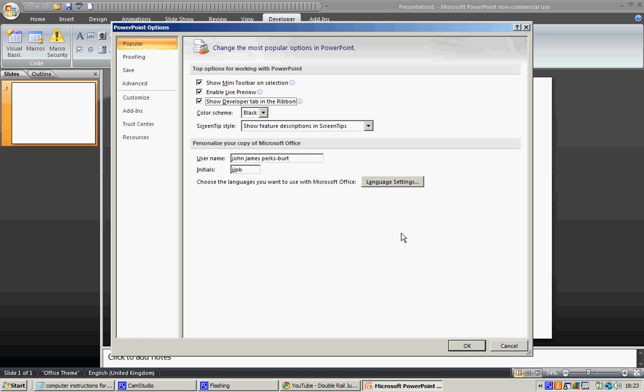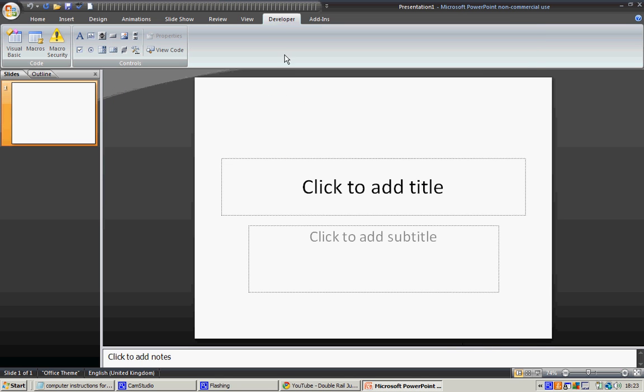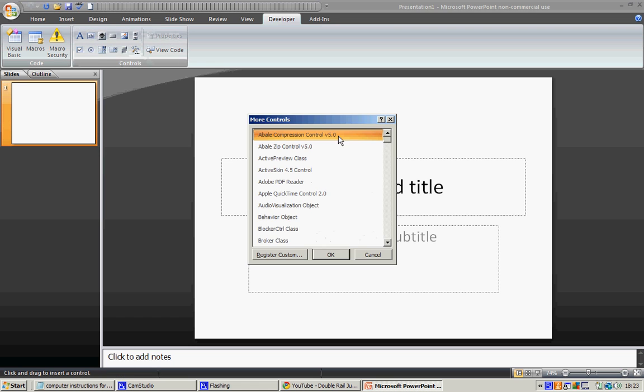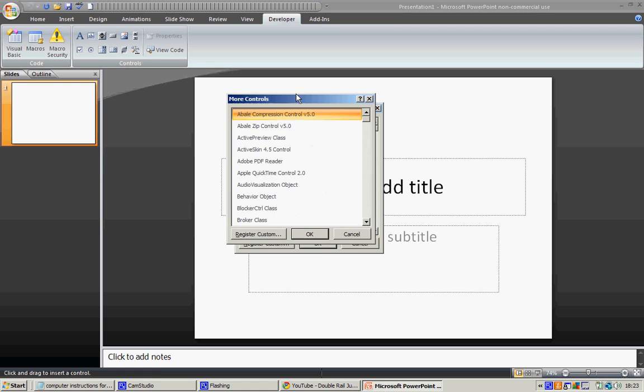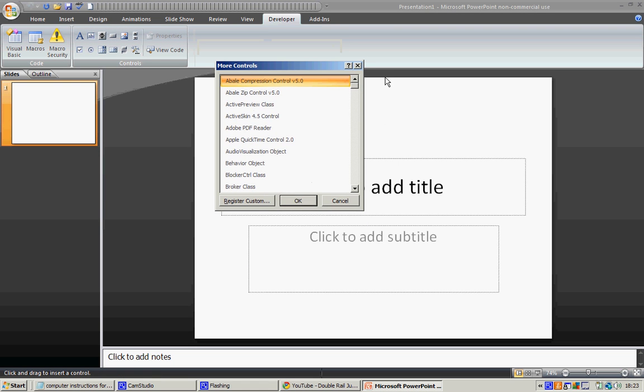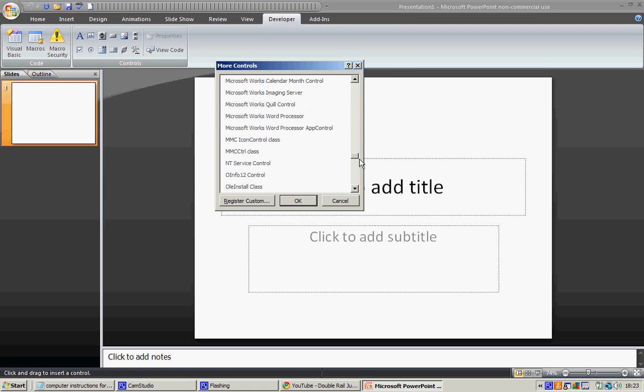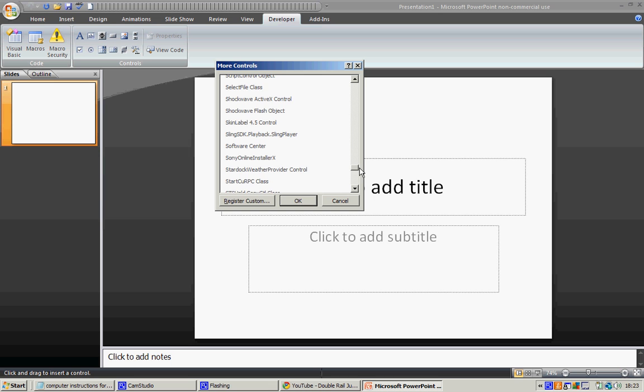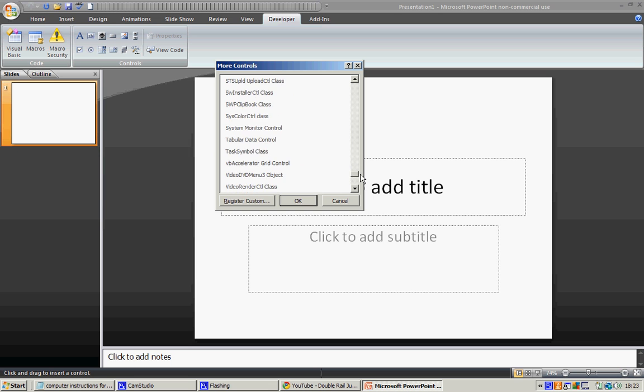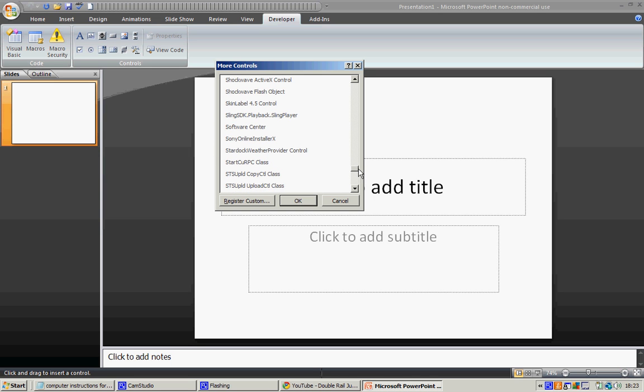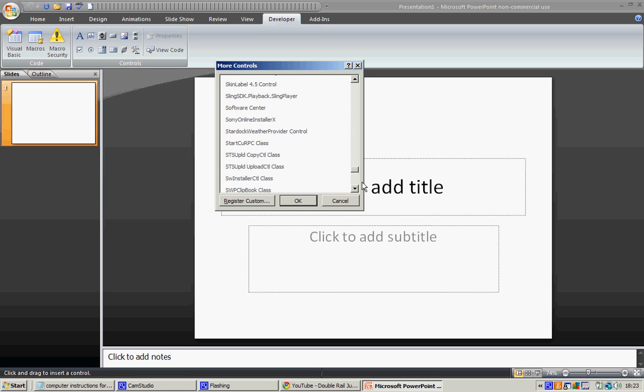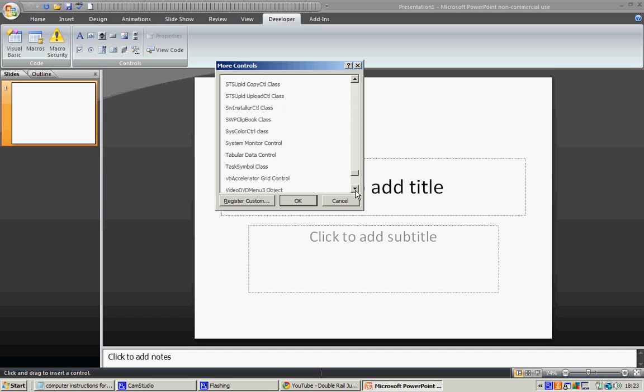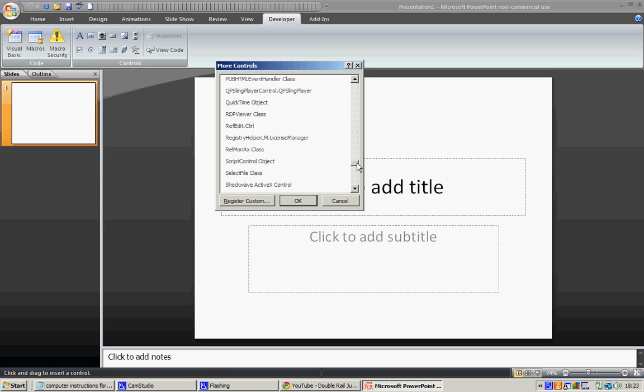Okay, you've got Developer. Then click this little toolbox here - see that little like shovel, like hammer? You've got More Controls. Right, now you want to go pretty much all the way to the bottom until you find... oh, that's it.